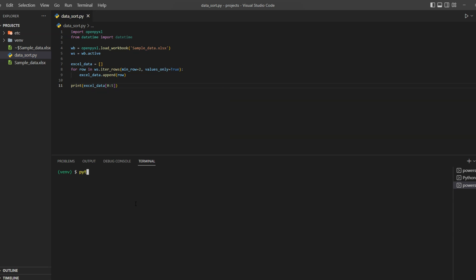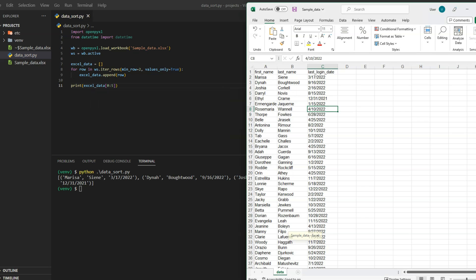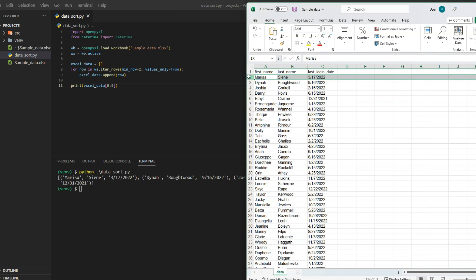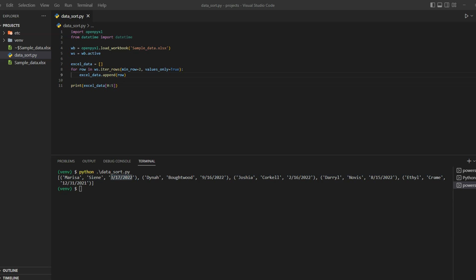And run our code. Now let me open our Excel sheet and we will make comparison for first two rows. And as you can see it's matching with first two items in our Python list.